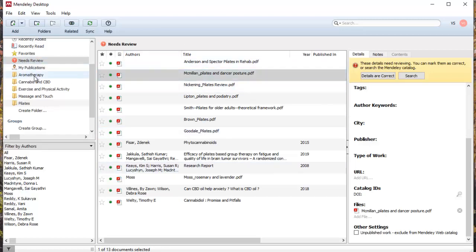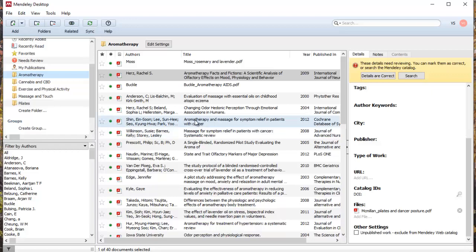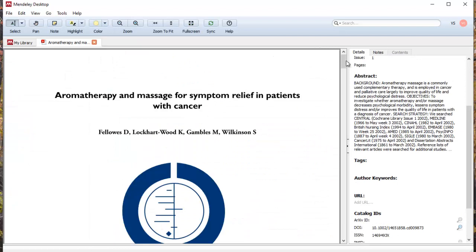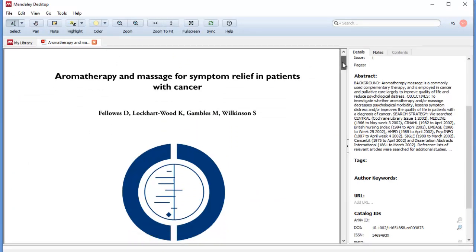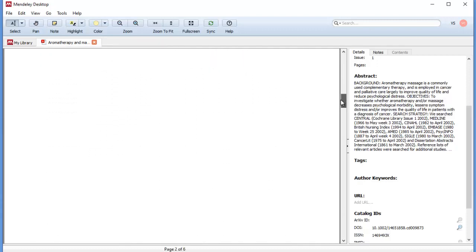Let's come back to the aromatherapy articles and look at what you can do with the PDFs themselves. I'm going to double-click on 'Aromatherapy Facts and Fictions.' Let's look at something recent — how about aromatherapy and massage for cancer symptoms? This is a systematic review. Here we are in our article and I can look at my screen, read the article, highlight, and do all kinds of wonderful things.